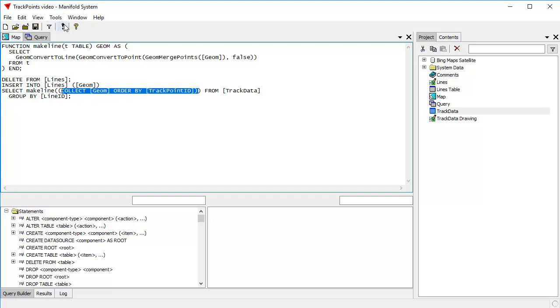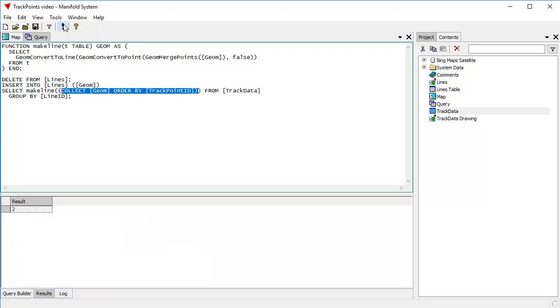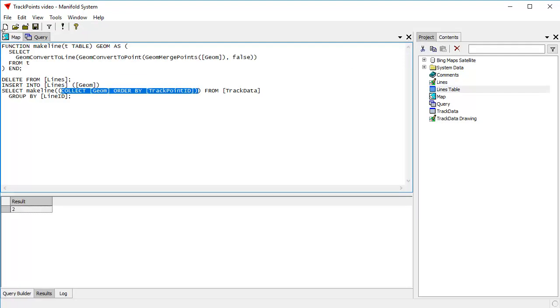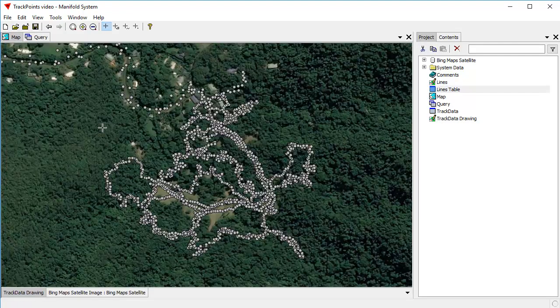So let's click run. That runs instantaneously. And the result within the lines table within lines now is we create two line objects because there's only two lines in this data set.